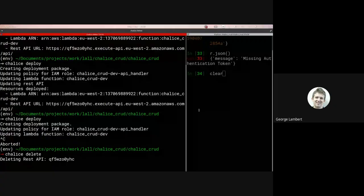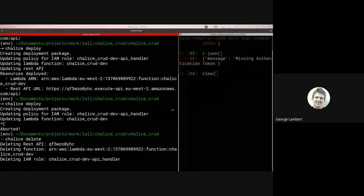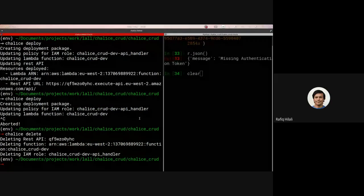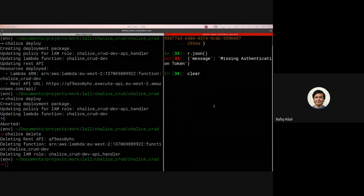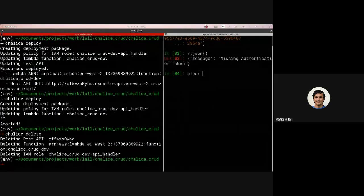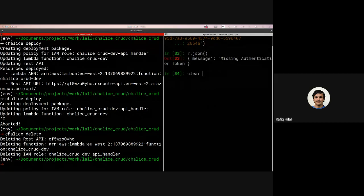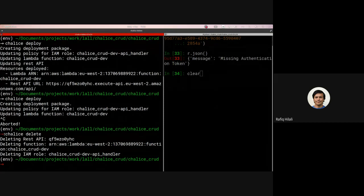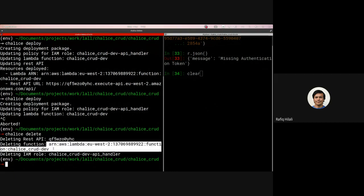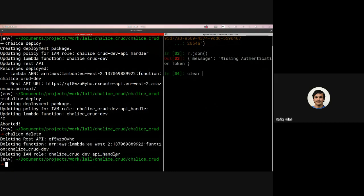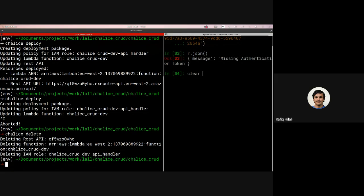And then if we want to delete all of the resources of the project we can just run Chalice delete and then it'll delete the REST API, it deletes the function and it deletes the role as well. So it's really easy to build, it's really easy to deploy, and it's really easy just to clean up at the end.